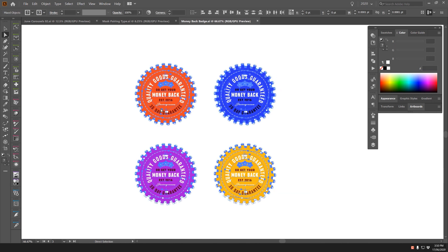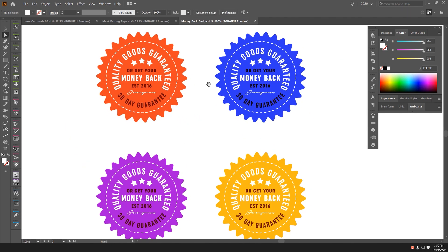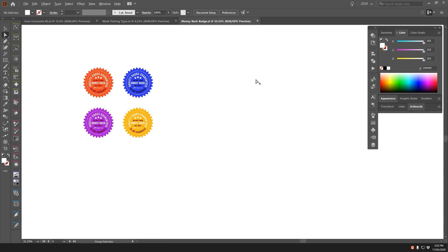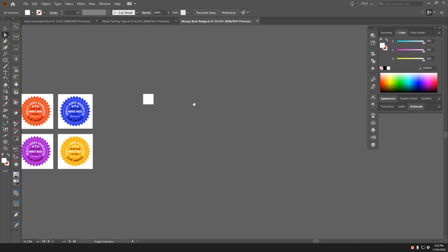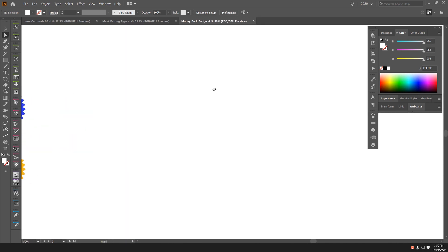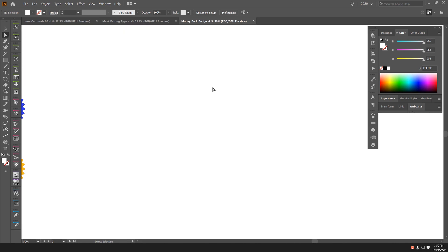You can see I've got all these four badges in different colors but they're all the same. I'm going to show you how to create this. I've turned my artboards off so you can see the white background — the shortcut for that is Ctrl+Shift+H.